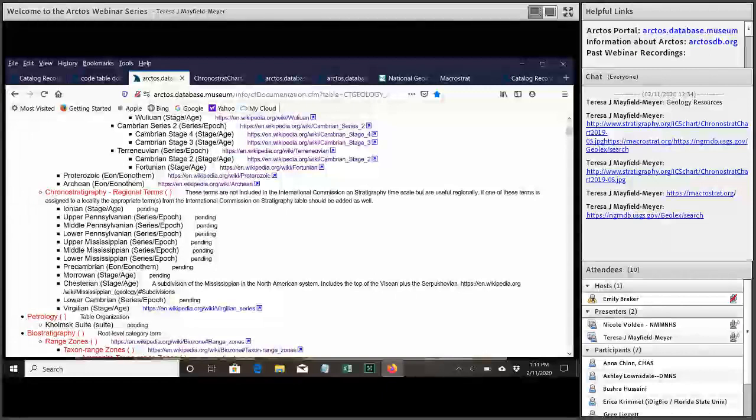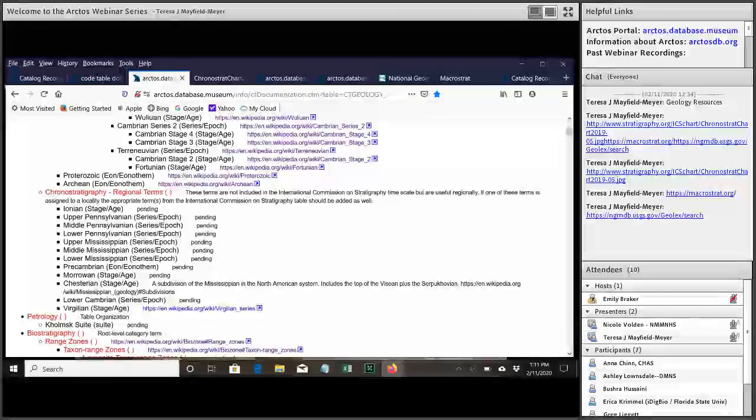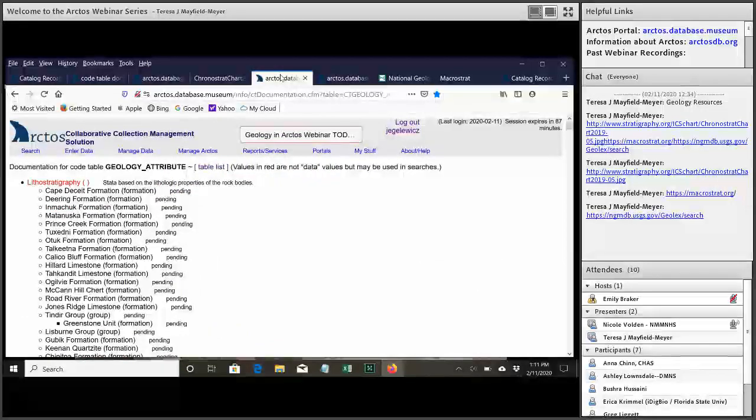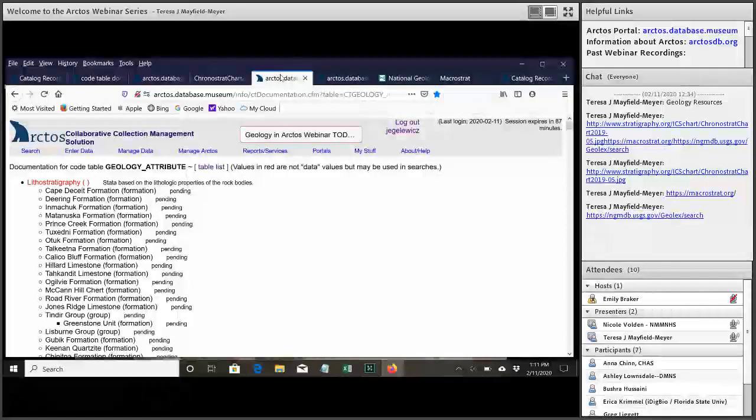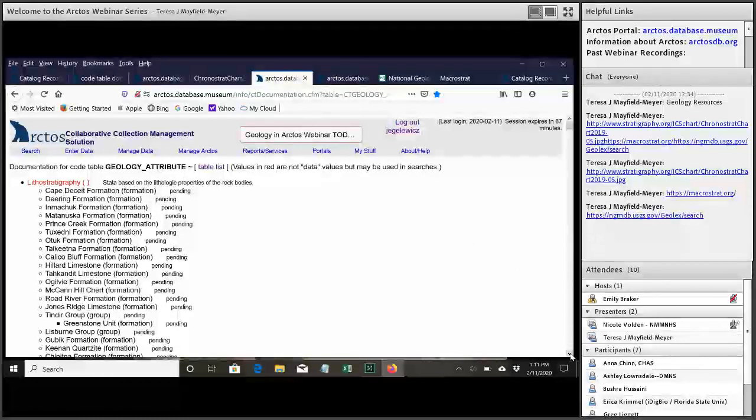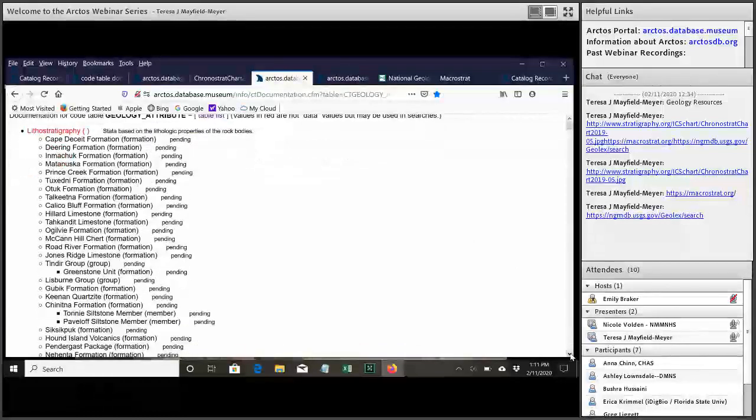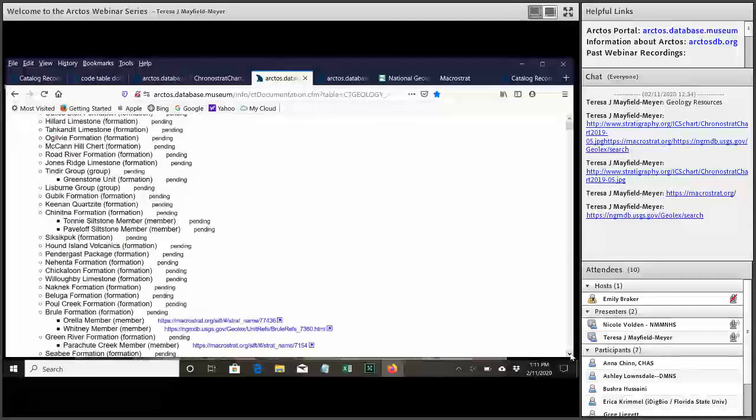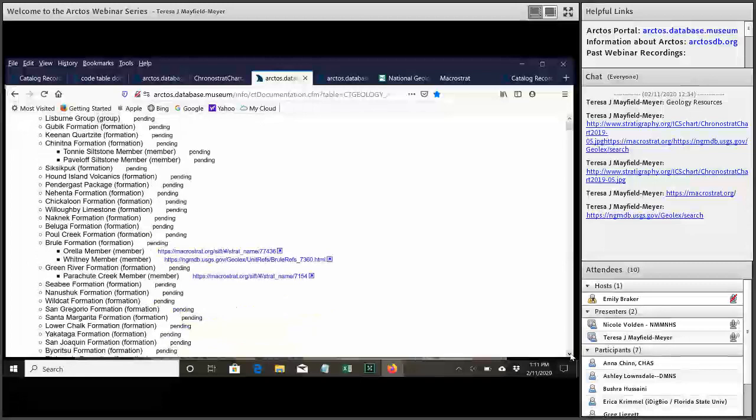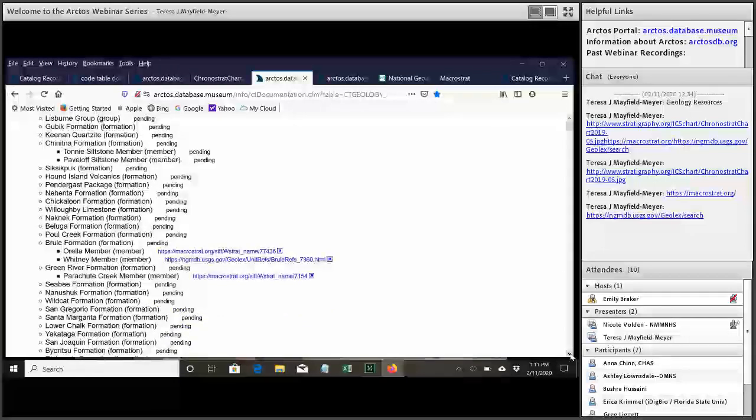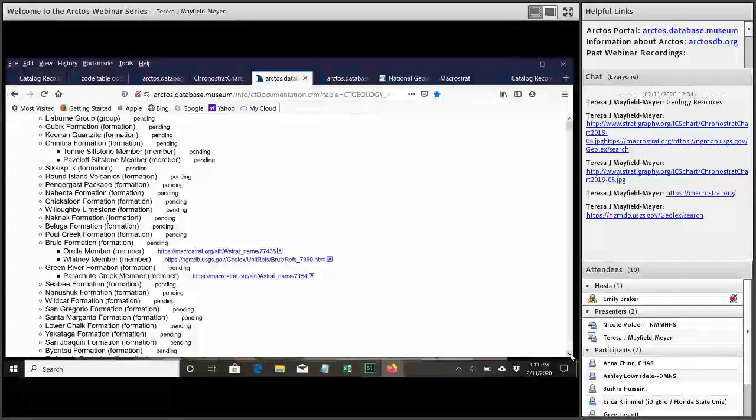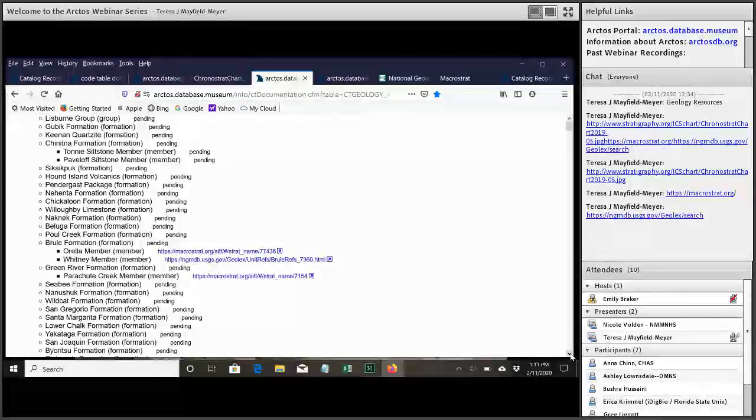The next type of geology we have in there is the lithostratigraphy. So these are your groups, formations, members, beds if they're named and described. And we are starting to get more strict a little bit about what goes in here. We're wanting to make sure that anything we put in here is actually published and described in some way in the literature so that we don't get terms that are just someone made it up off the top of their head or it was in someone's dissertation but it was never actually published.